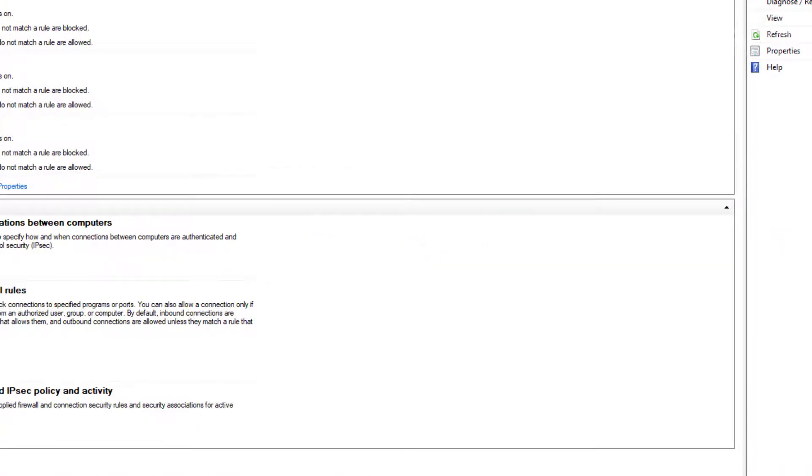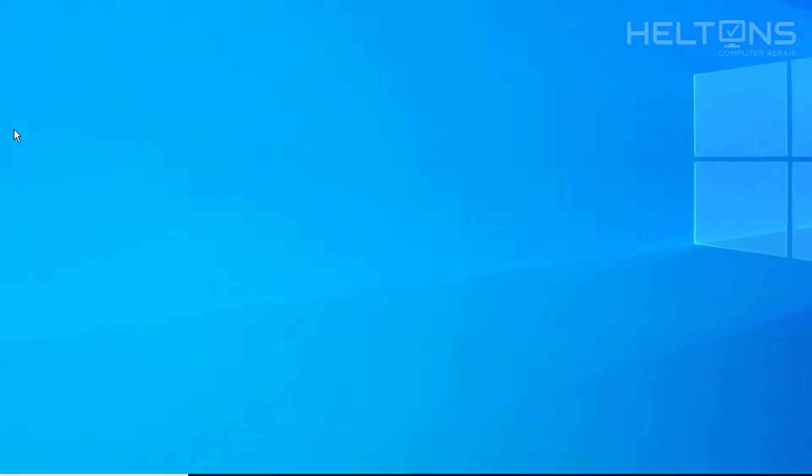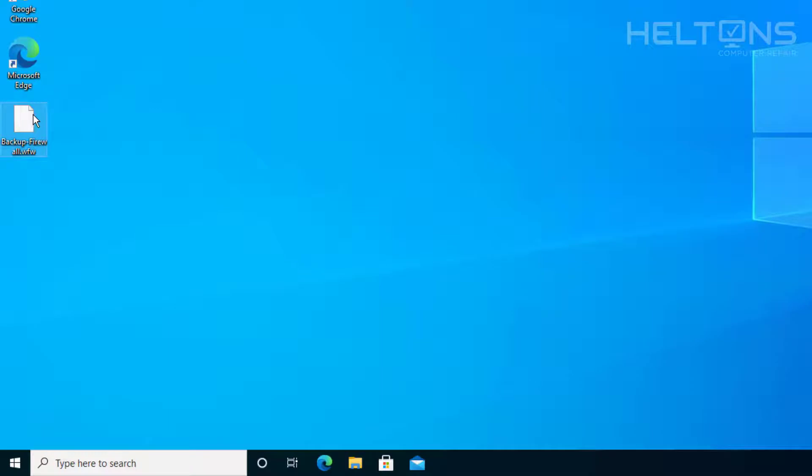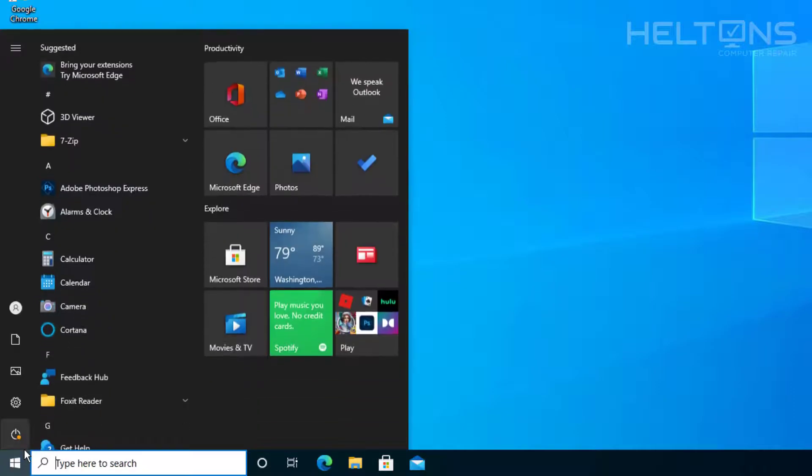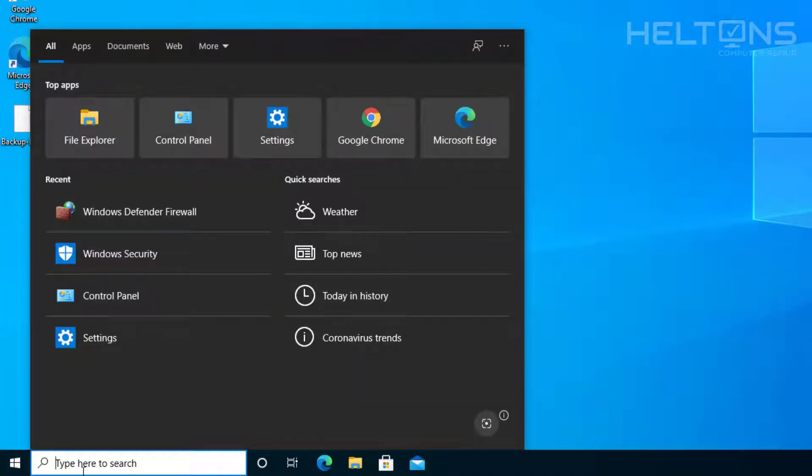Now once you get there, technically you have your file saved on a flash drive, wherever you have it, or on a CD. I don't know where you're going to save it. Maybe in OneDrive, maybe in your cloud somewhere. Regardless, it's saved.